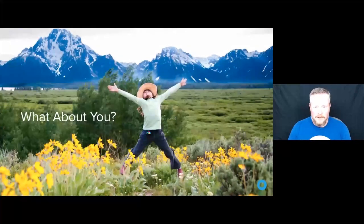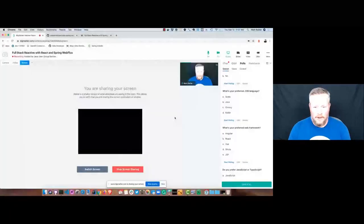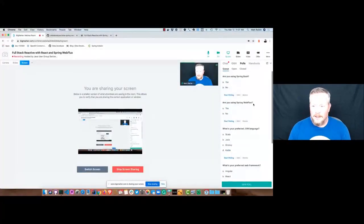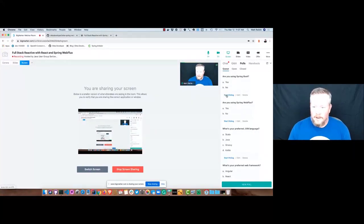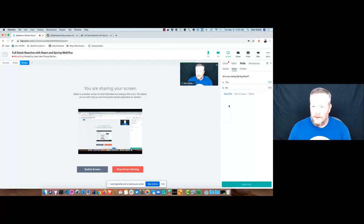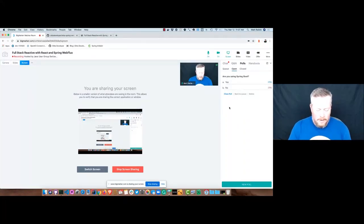Now I have a bunch of polls to learn a bit more about you. I'll send these out and wait 30 seconds — first because of the delay, and also because sending one poll erases the previous one. The first poll: are you using Spring Boot? I like to get a feel from the audience on how many people are using it.